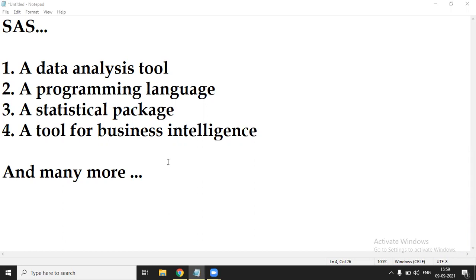But until recently you could only get access to SAS by paying a license fee, but now anyone can obtain SAS for free. It's called SAS On Demand for Academics.